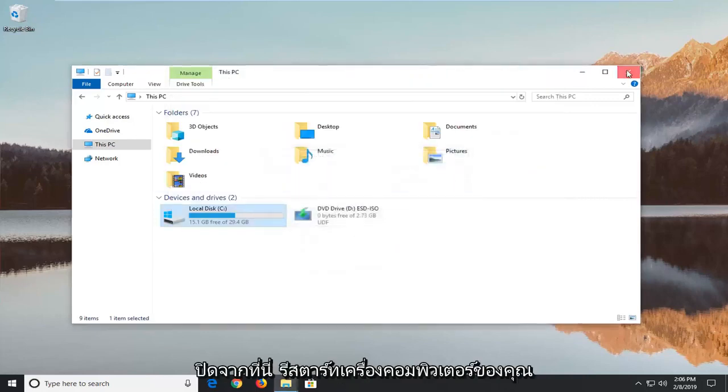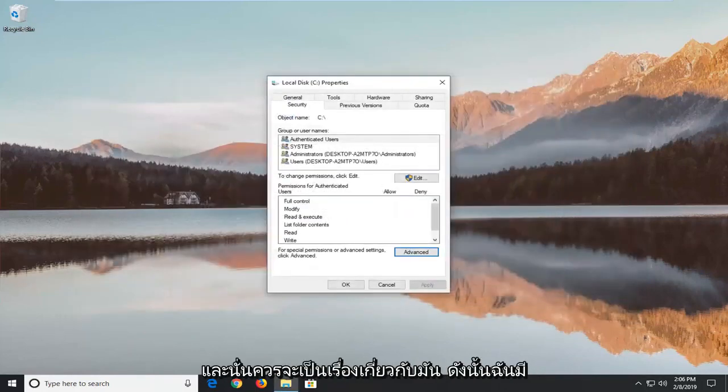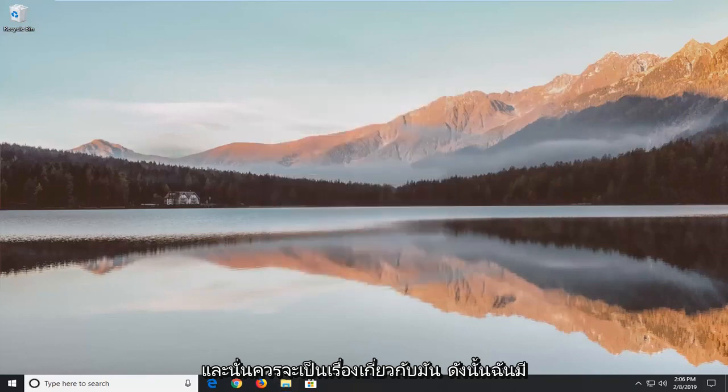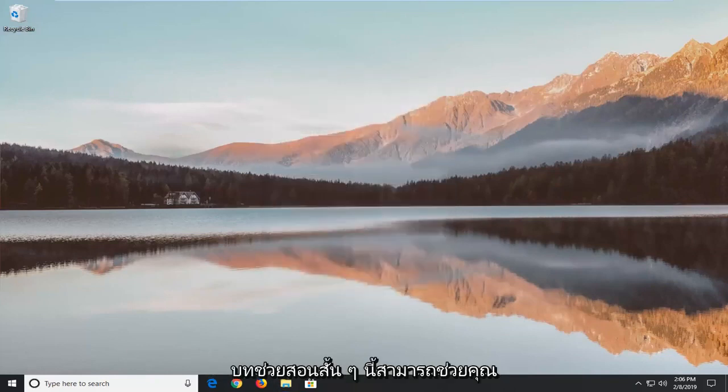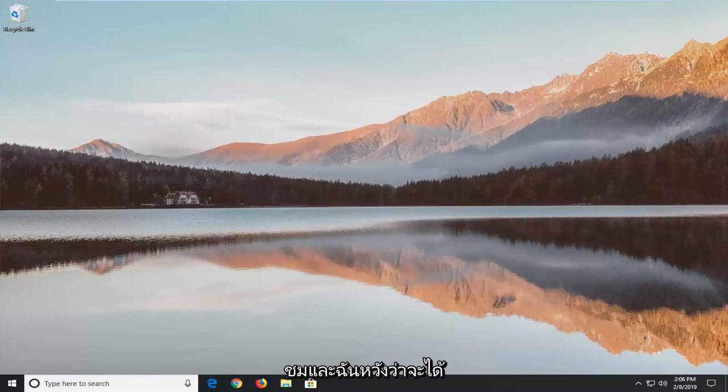And once you're done with this close out of here. Restart your computer and that should be about it. So I do hope this brief tutorial was able to help you guys out. And as always thank you for watching. And I do look forward to catching you all in the next tutorial. Goodbye.